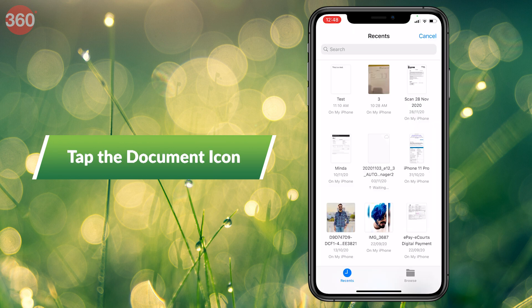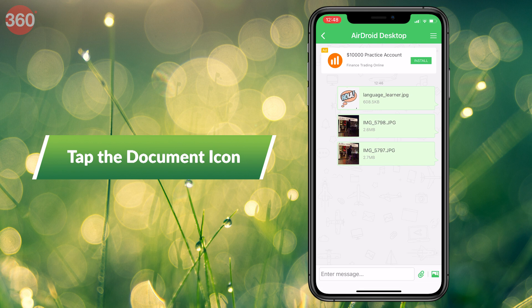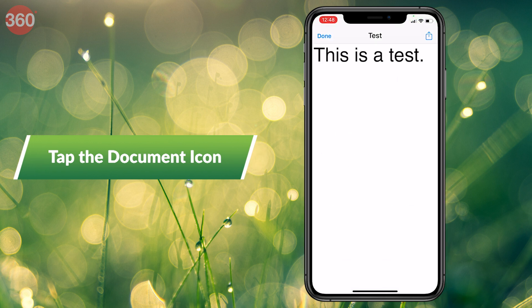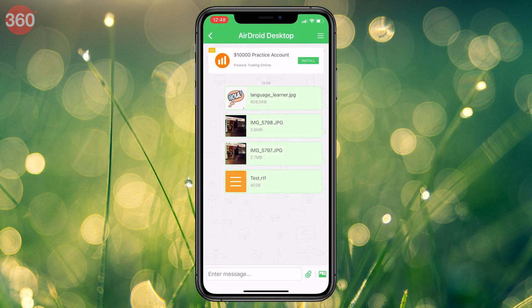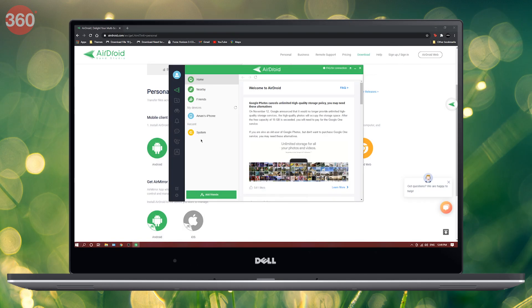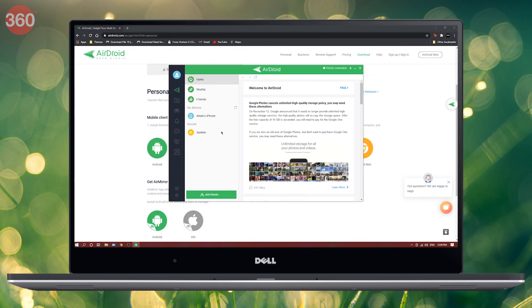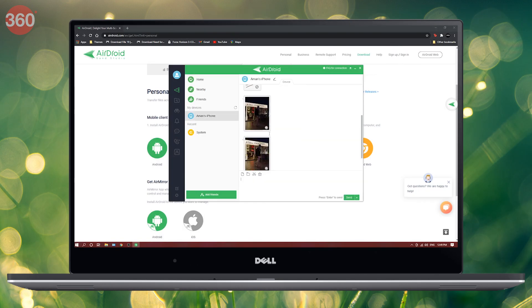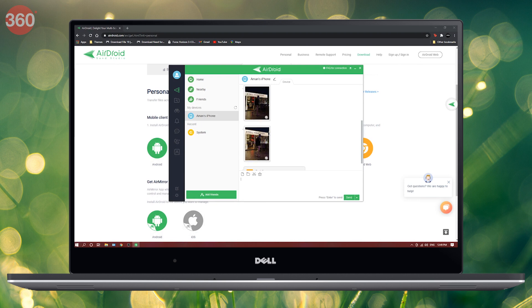That's not all. You can also tap the Document icon to send files and documents from the Files app. On your computer, go to AirDroid to download the files that you just received from your iPhone.